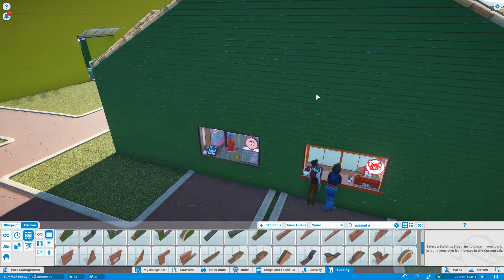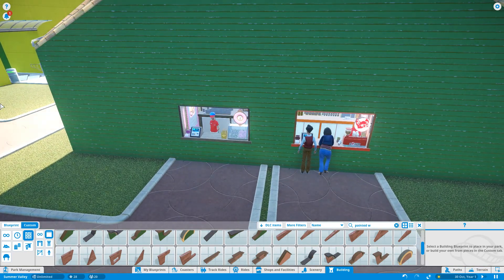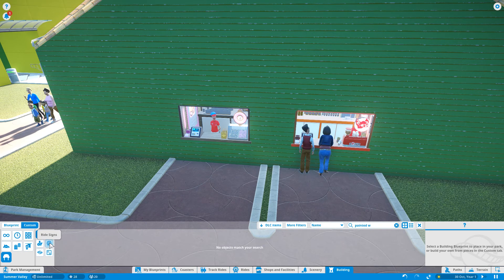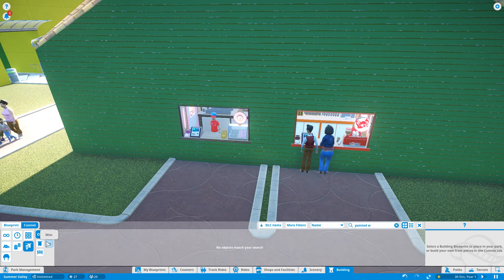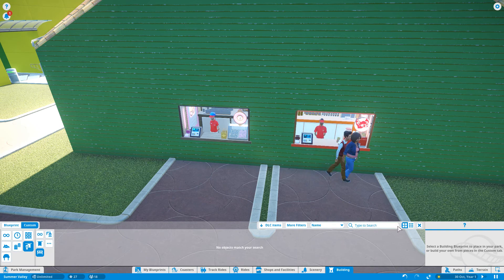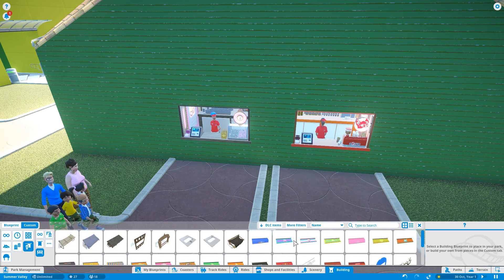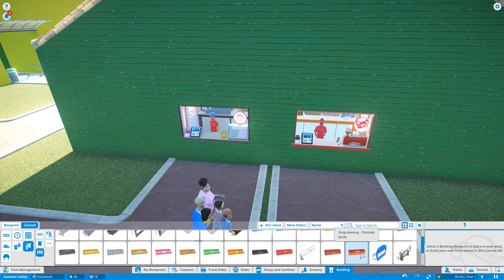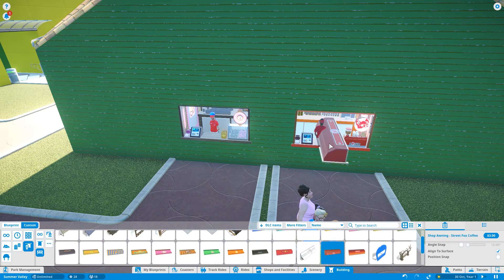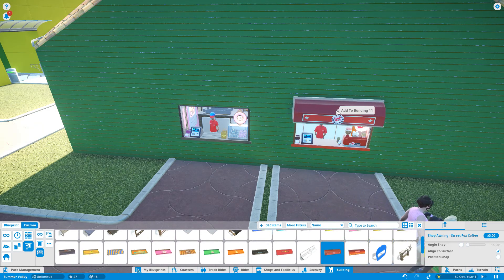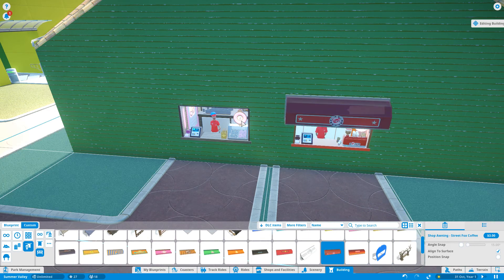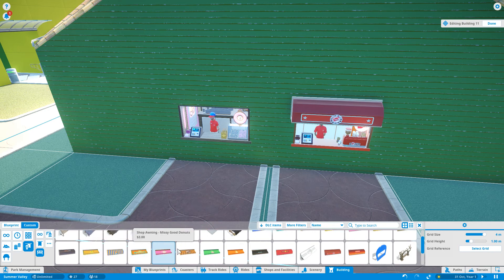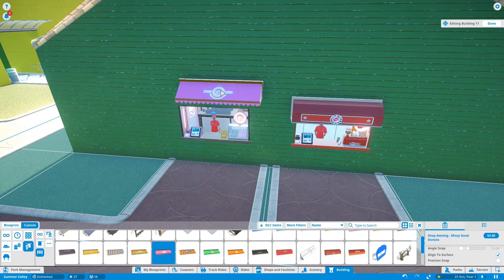Now what we need next is signage. Let's go for our wall signs. In fact first let's go for the shop decorations. We'll get the awnings over here. So you're a Street Fox Coffee, so you get this one. There we are. Street Fox Coffee. Now where's Missy Goods? There we go, Missy Good Donuts.